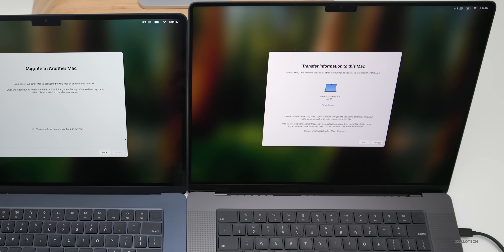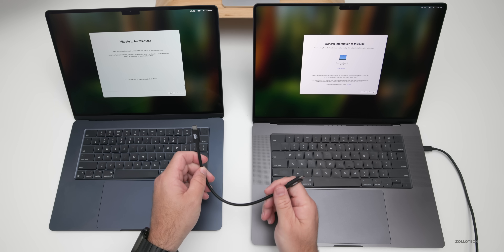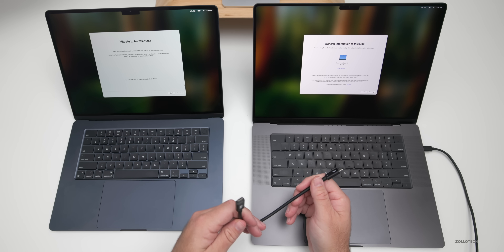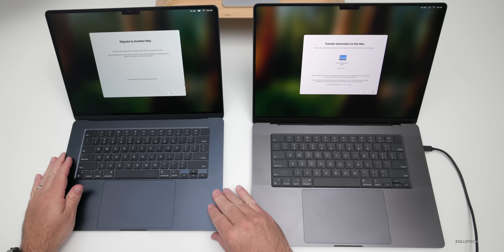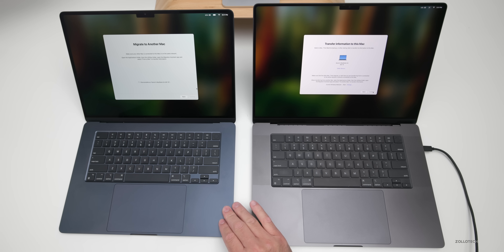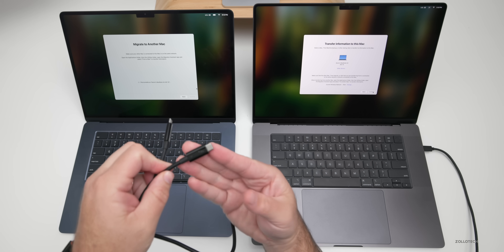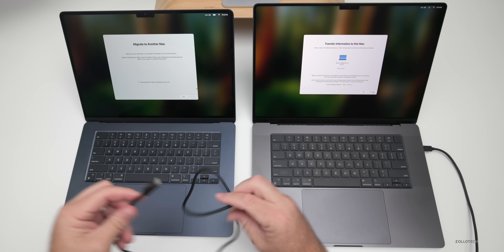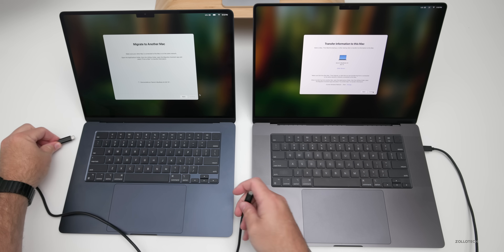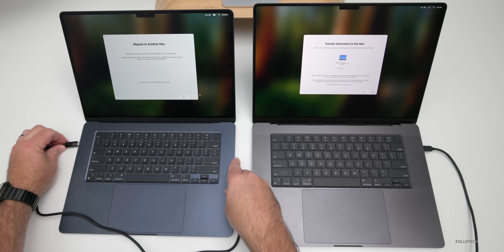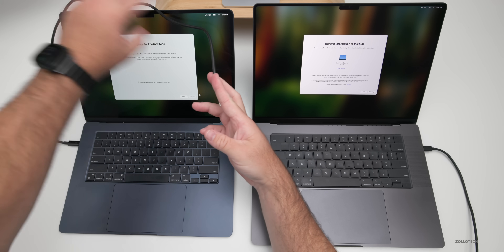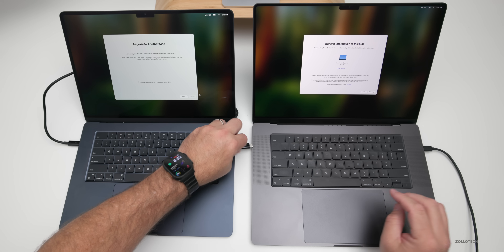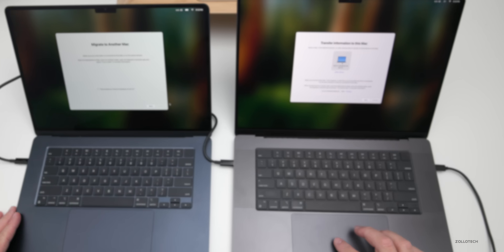Now you'll see it shows up on the new computer over the network — you can click continue at this point. But if you want to speed things up, use a Thunderbolt cable. With Thunderbolt you can go much faster, or use it over Wi-Fi — either way works. You can even use a Time Capsule, but Thunderbolt is much faster. This is a Thunderbolt 3 cable and the new Mac has a Thunderbolt 5 cable, but since the M2 Mac doesn't support Thunderbolt 5, I'll use the older one. We'll plug it into the M2 Mac.